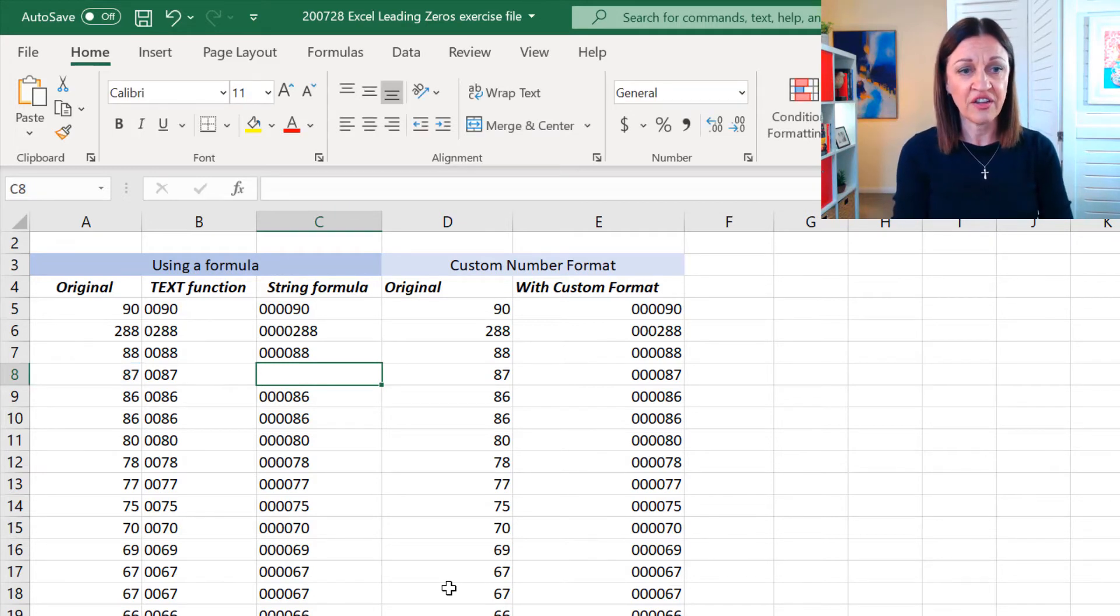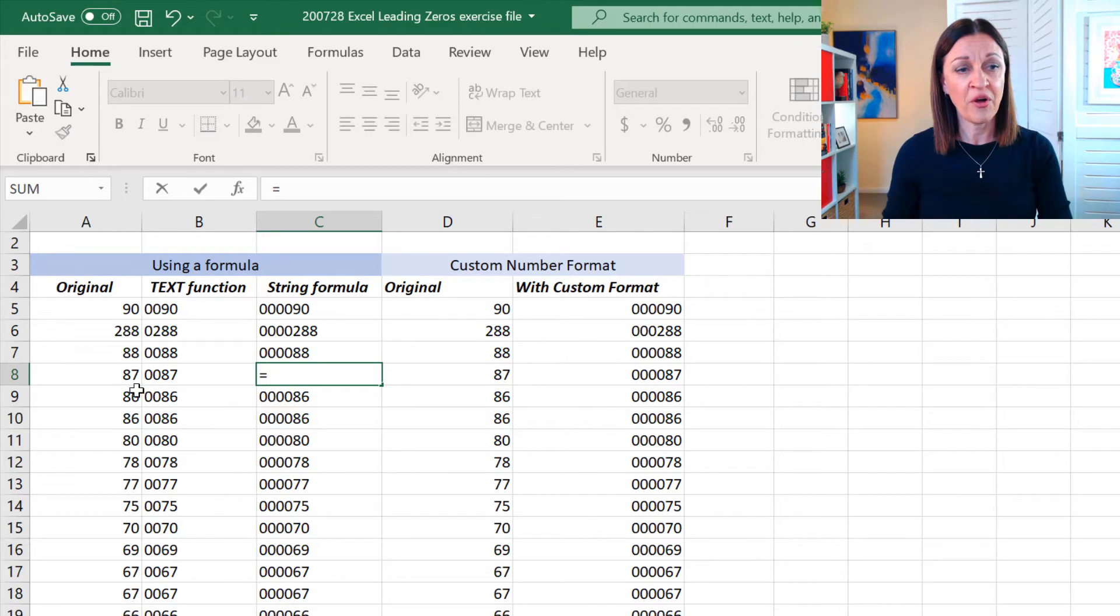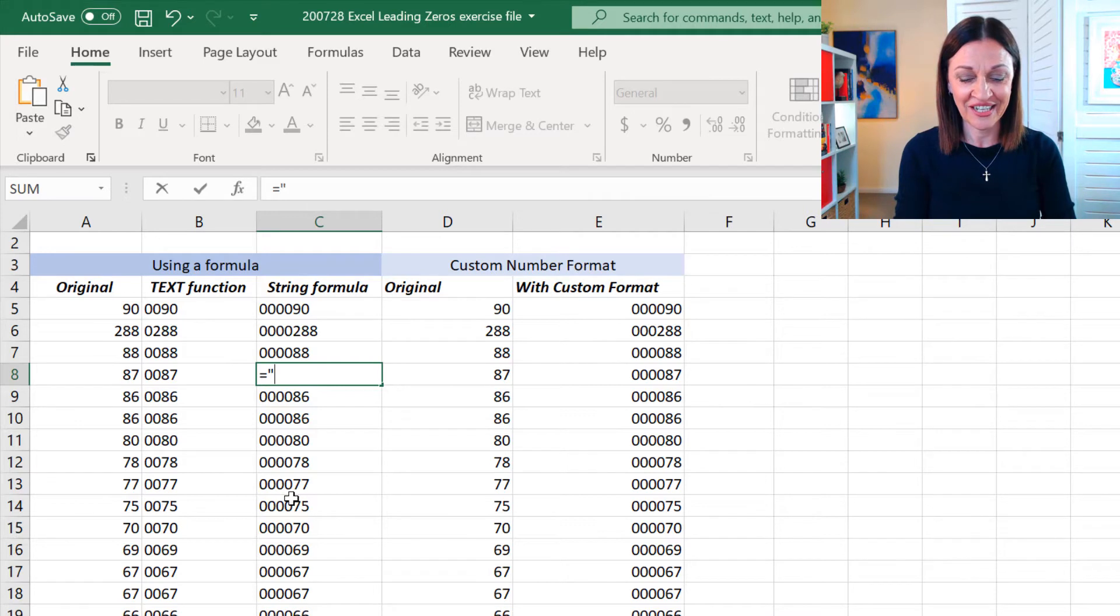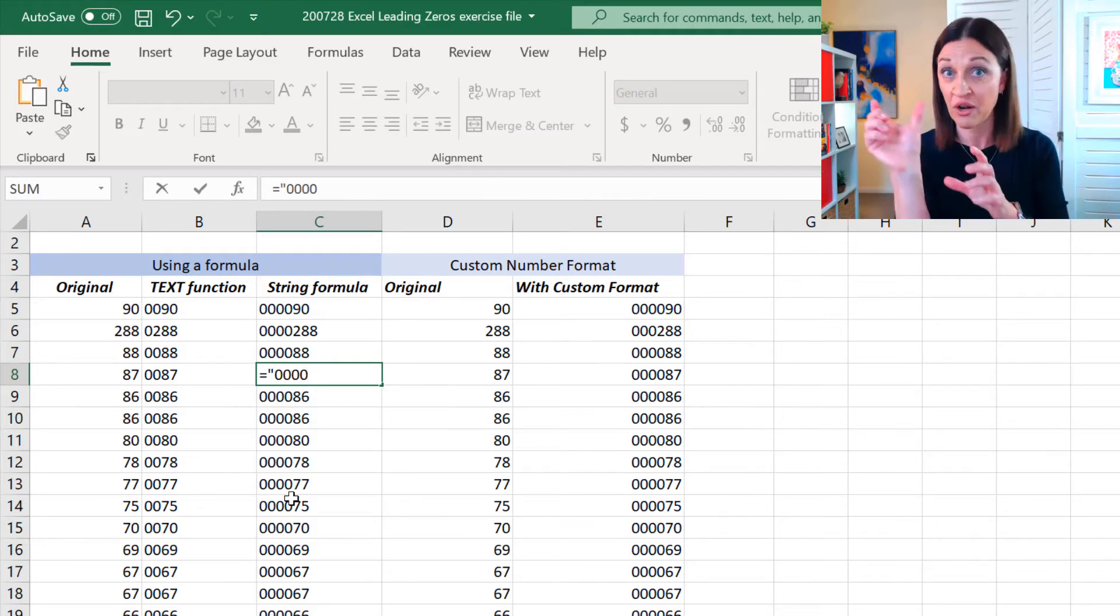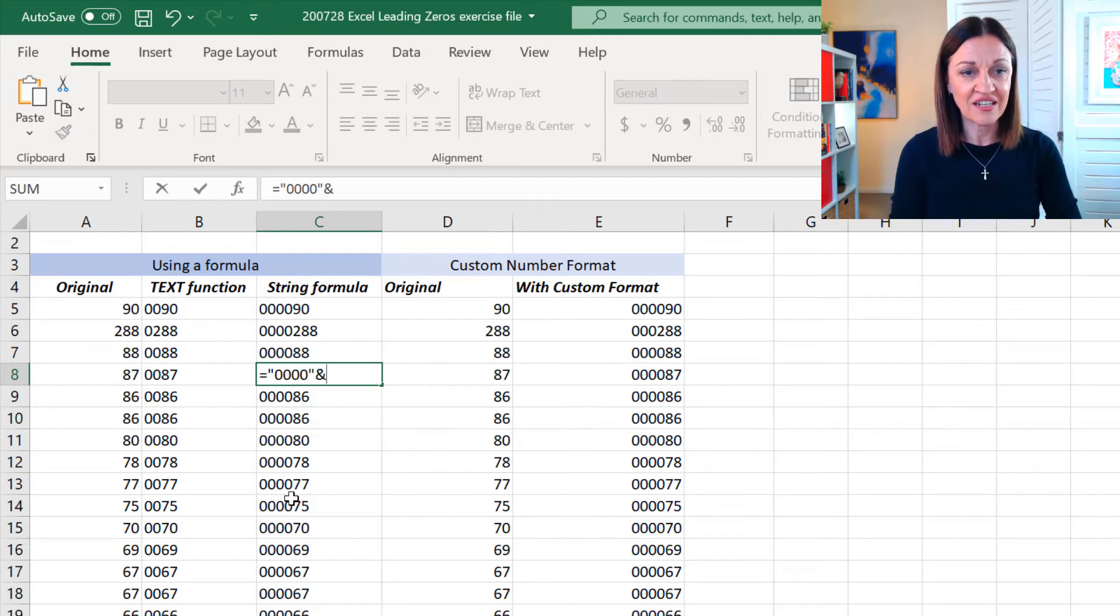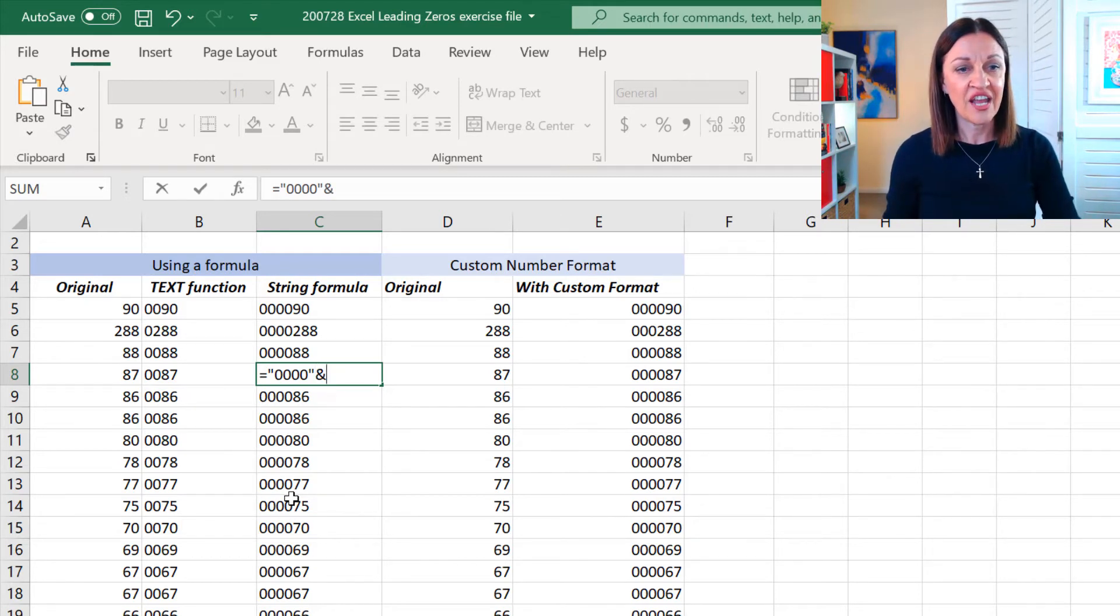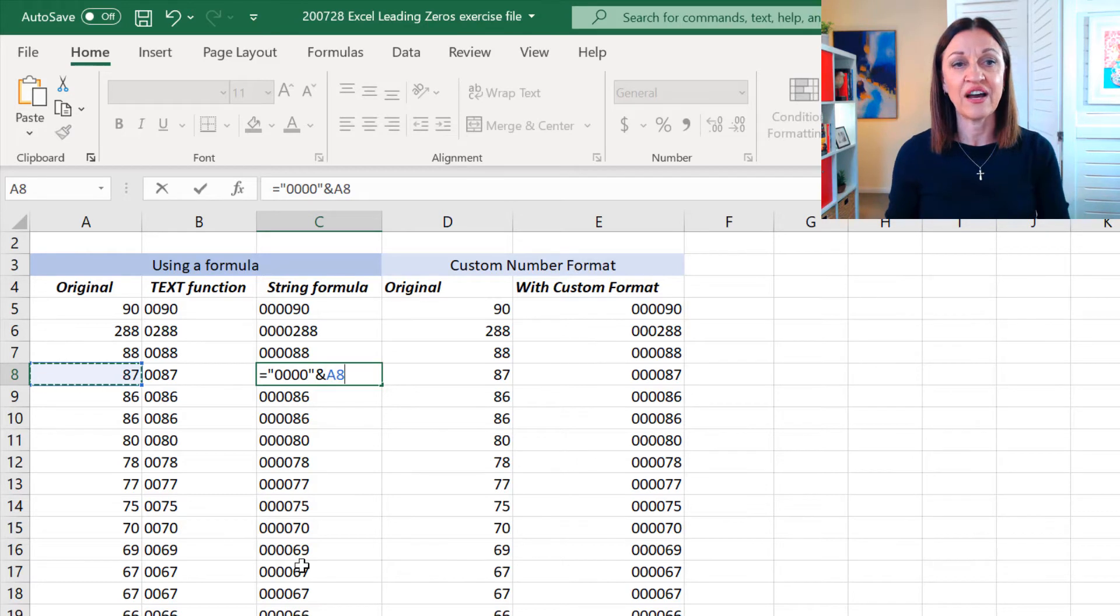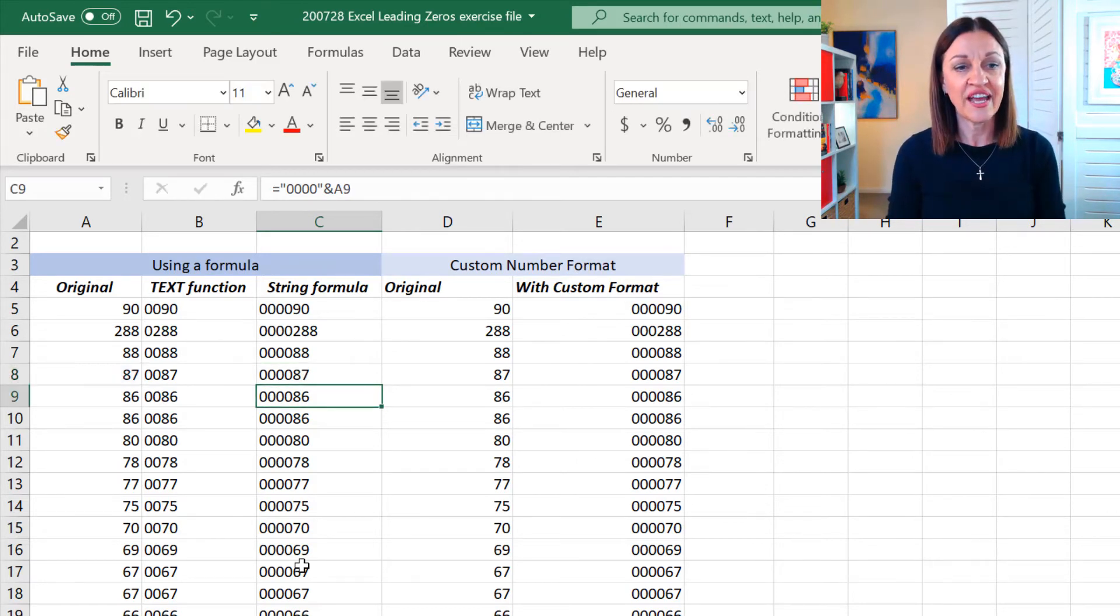So, I'm actually just going equals and then I'm going to do this first. So, I'm just going to come in here one, two, three, four because that's what I wanted in front - leading zeros. And then I'm going to do my ampersand, which is just shift seven. And then what I'm going to do is I'm going to click onto the cell that I want to bring into it.